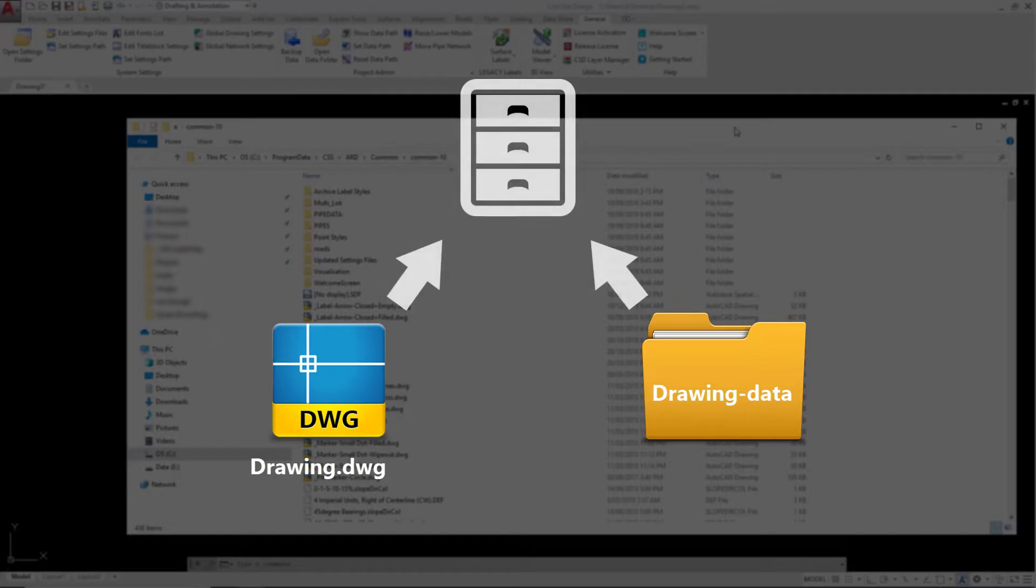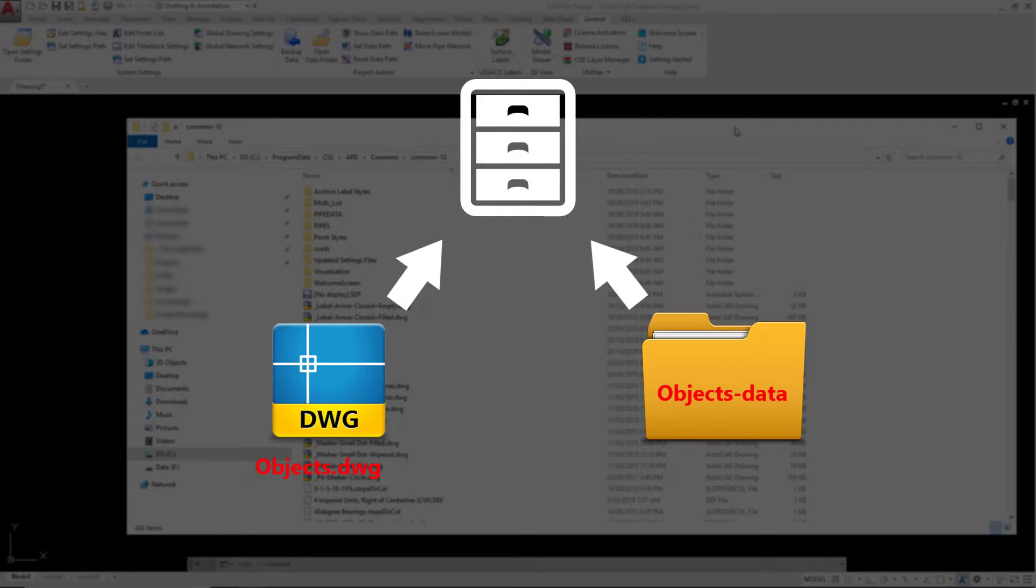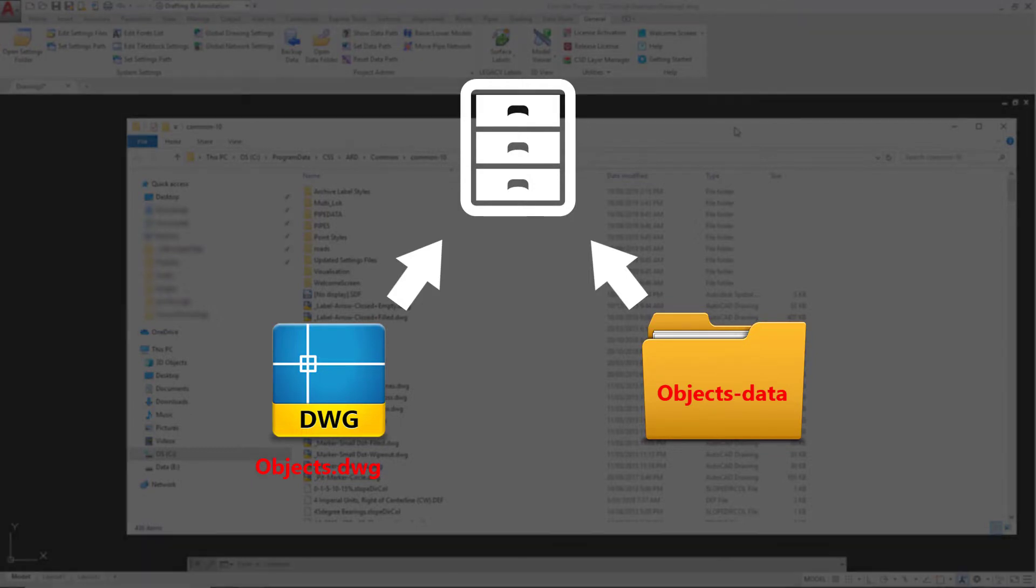So, if you move your drawing, rename the drawing or copy the drawing, you'll need to take the same procedure with the data folder.